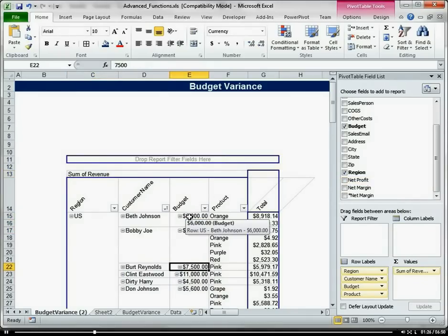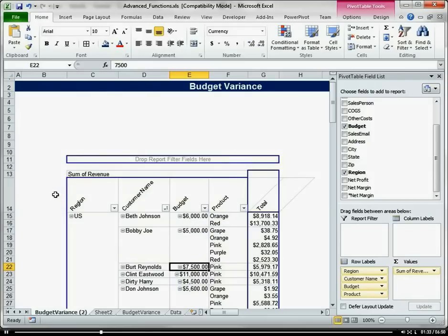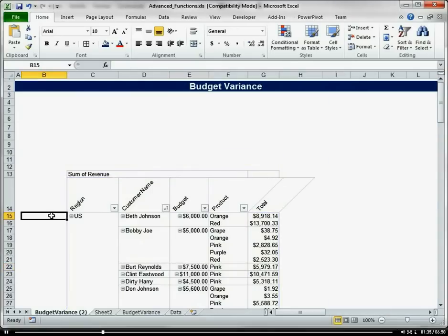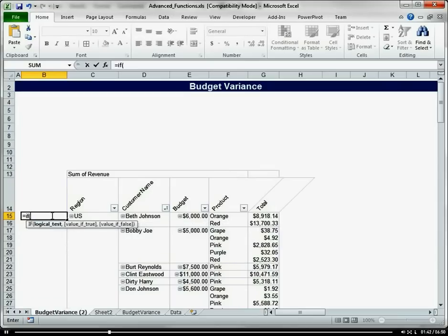But what if I want to sum that and compare it to my revenue? That's what we're going to do. I'm going to fill some data in over here on the side so that we can use our SUMIF function.